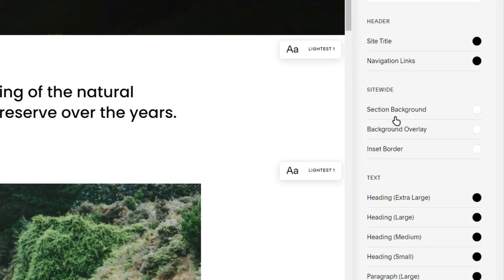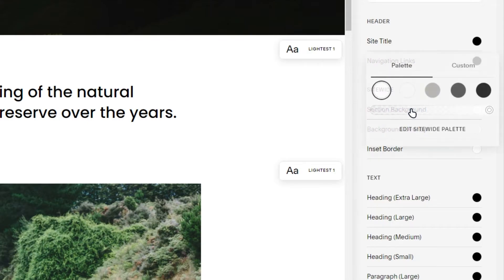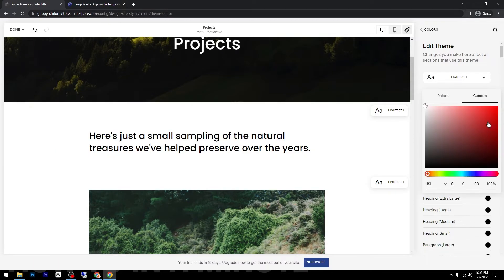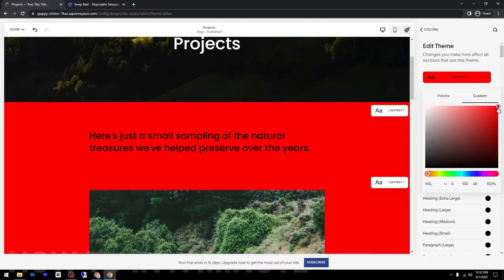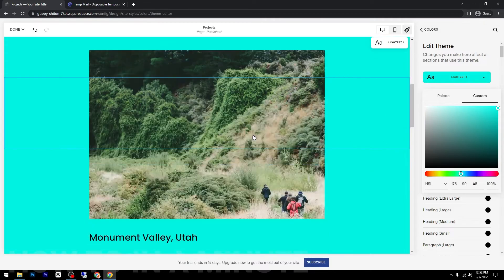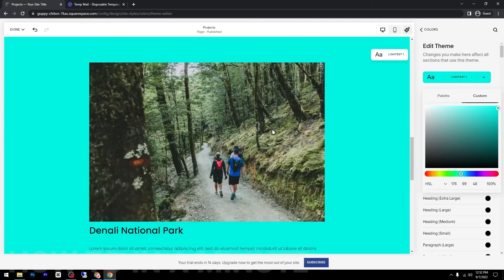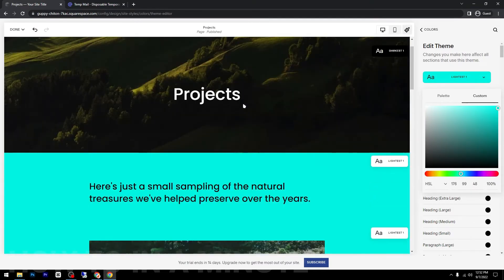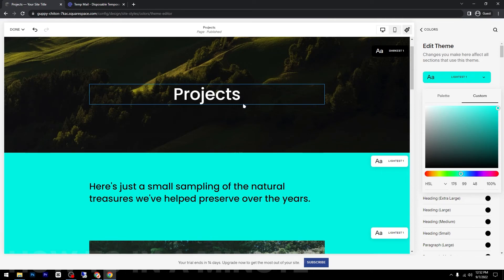As you can see, you have here this Section Background. Click on it and now you can change it and make it any color you want.